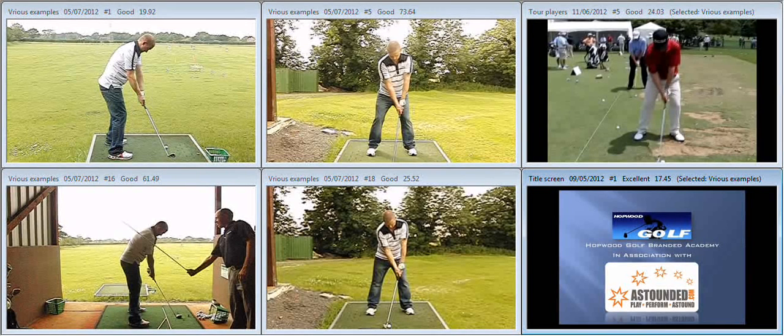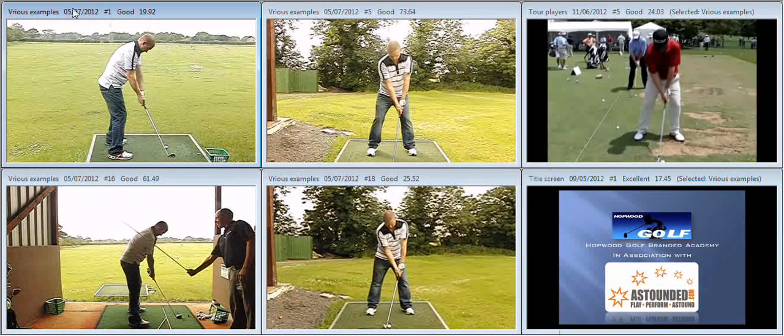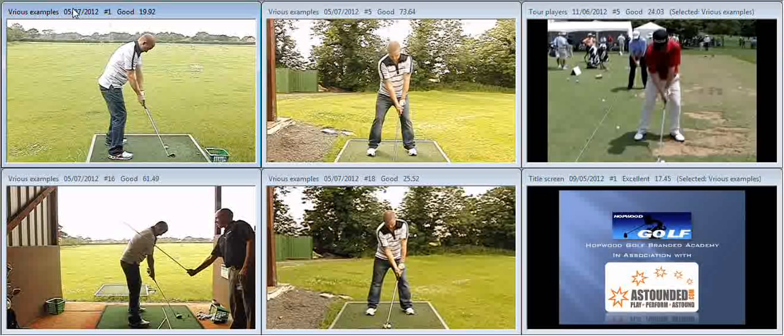Hi Gavin, lovely to meet up with you at the range yesterday and start to do some work on your game. We'll take a quick look at where we were to start off with.